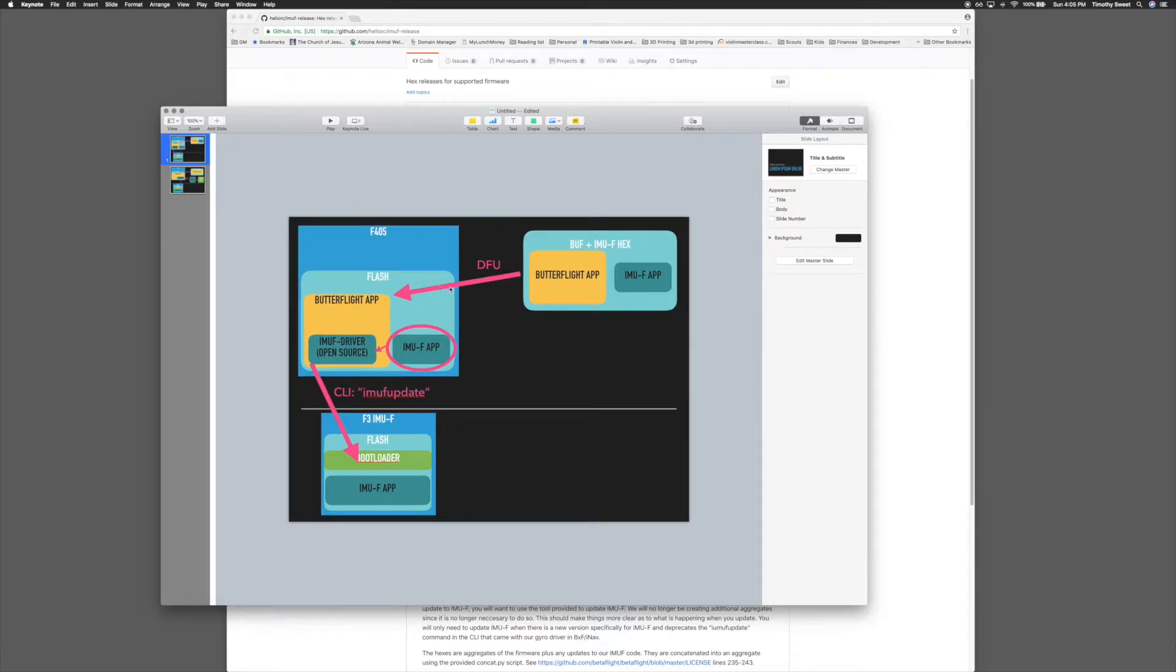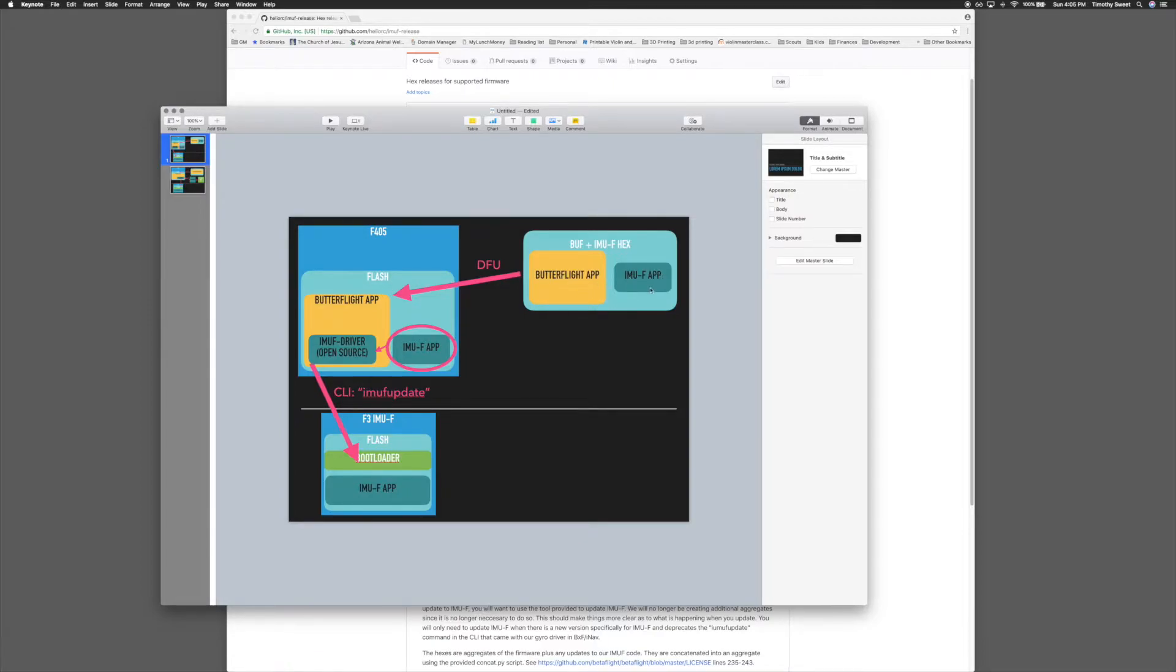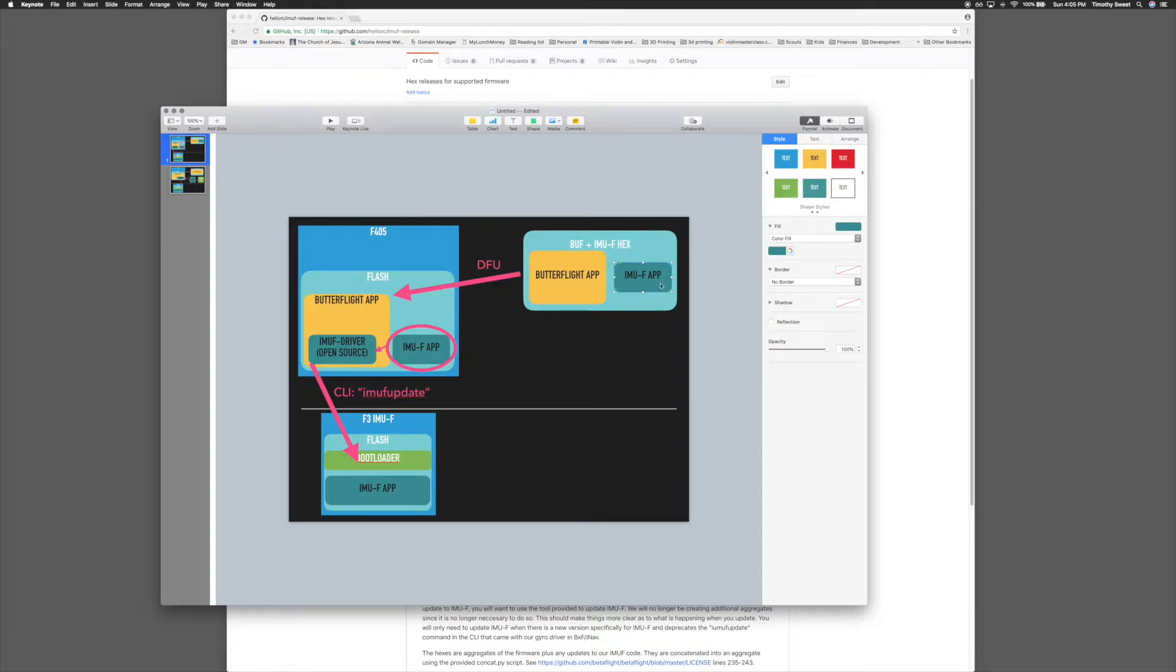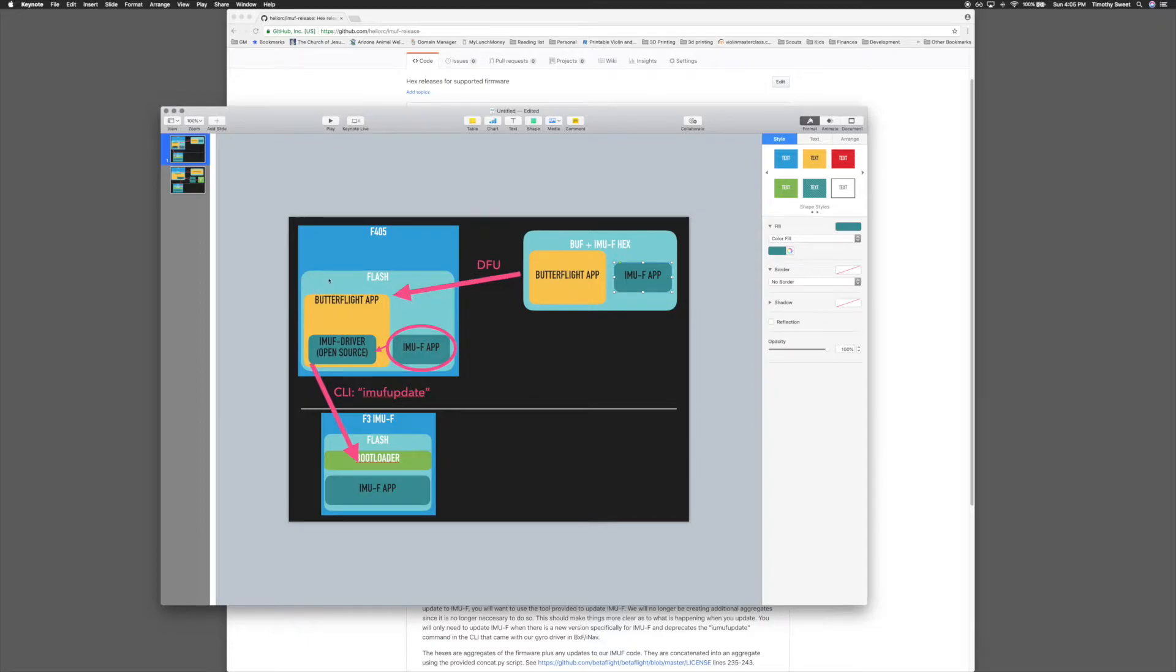So first, what we did is we shipped an aggregate binary which consisted of the Butterflight or Betaflight applications, as well as a binary tacked on to it for IMF. When that was flashed over DFU, it would be placed in the flash.